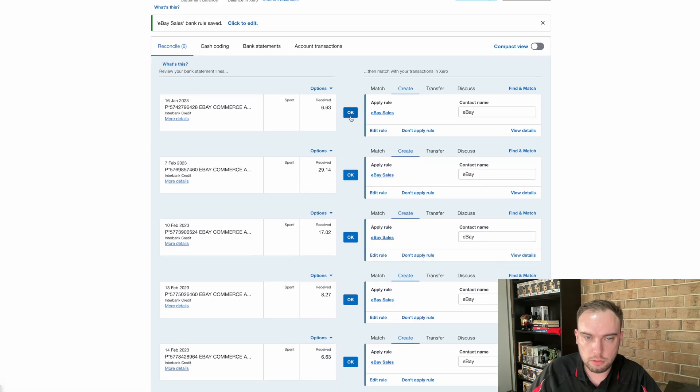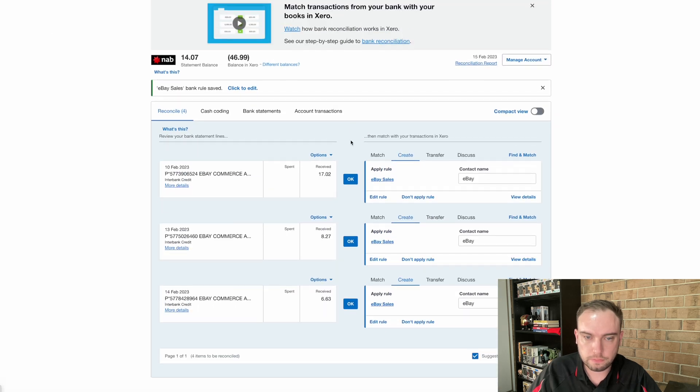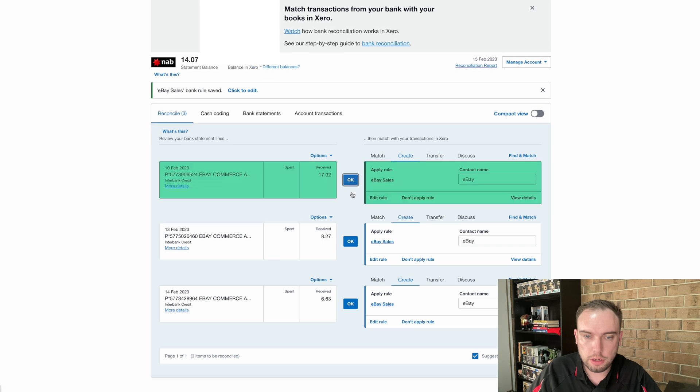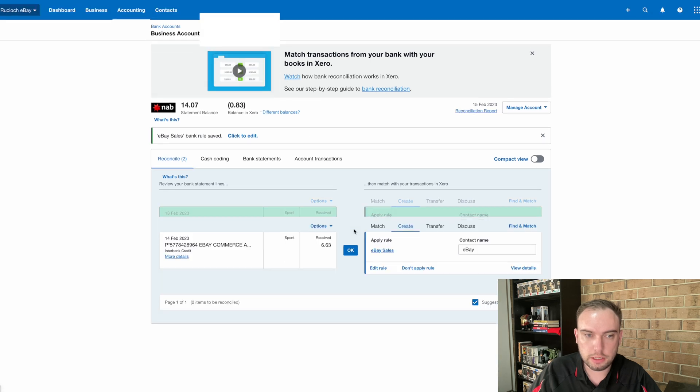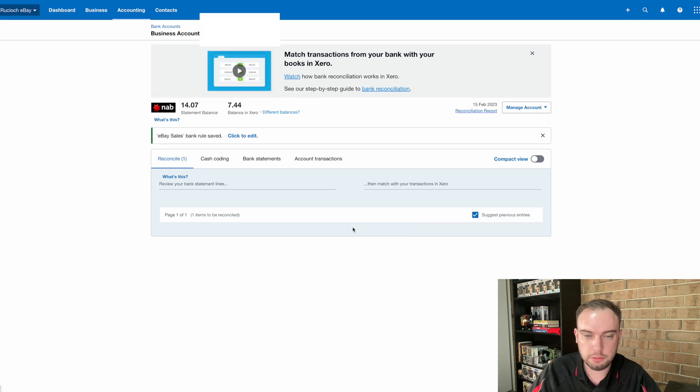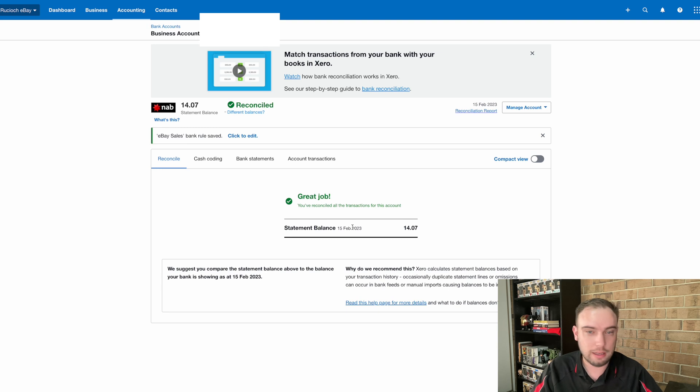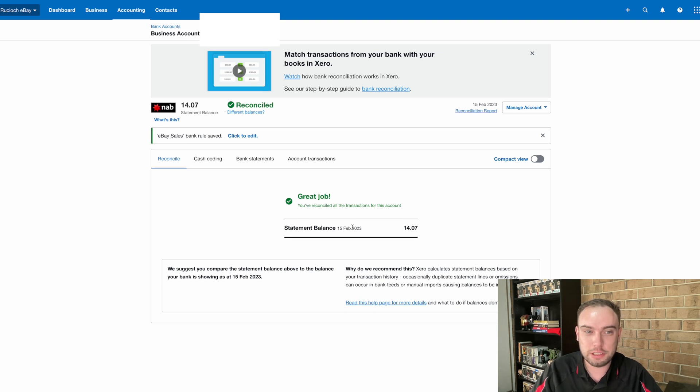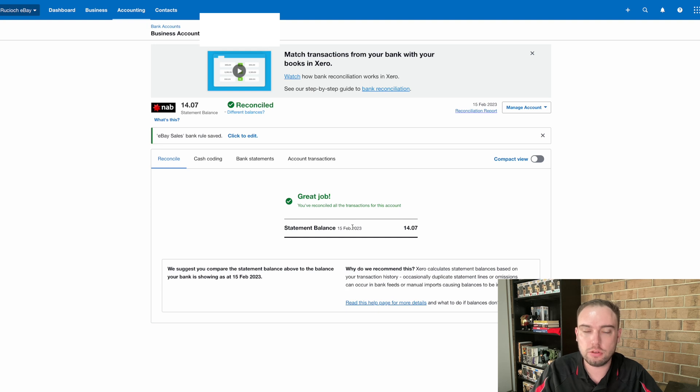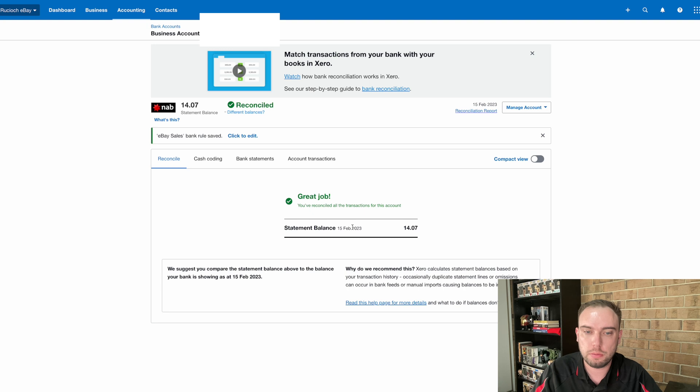We can tick them all. And we know that we've now reconciled our account. So we've reconciled 17 transactions there in less than five minutes. So it is very simple. Once you've got these rules set up, it can be really easy to go in and do this daily. Make a habit of it so that you're keeping on top of it.